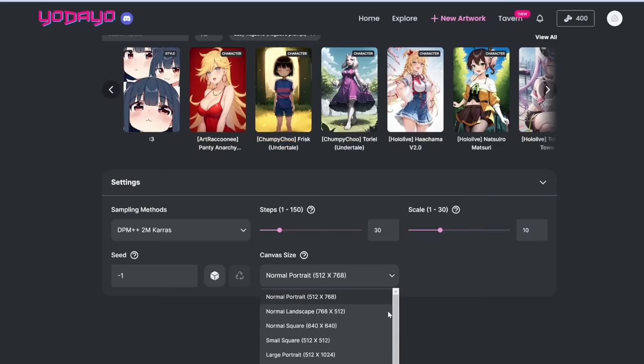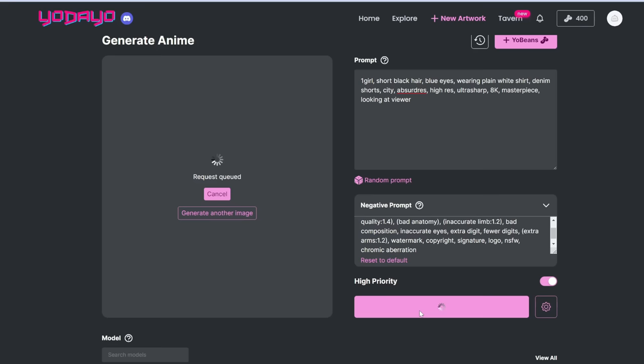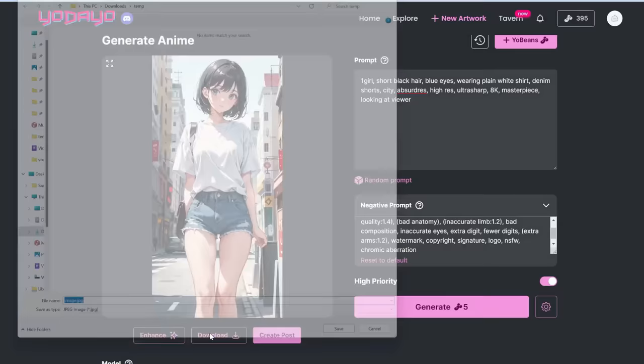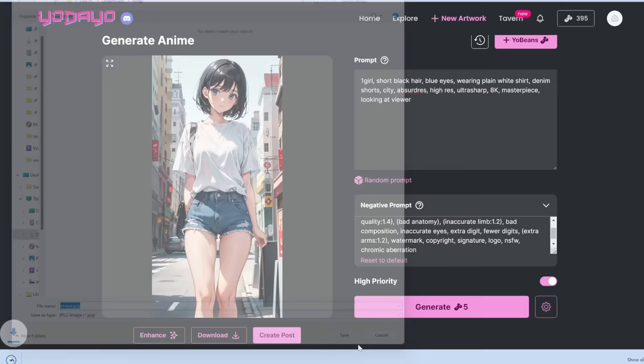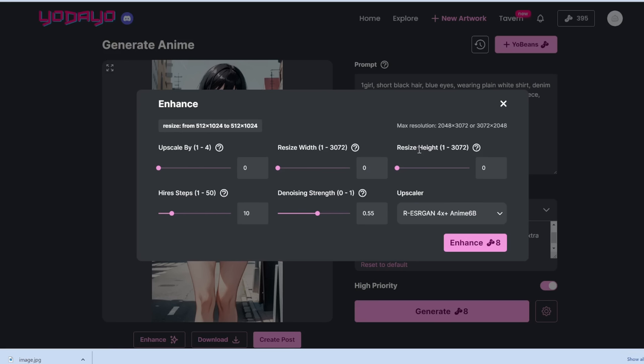For canvas size, let's choose large portrait. Simply click generate. Very nice! You can either download this, or if you want to make it larger, you can click enhance and increase the size by one times, two times, etc. You can resize the width or height — there are a lot of different options to enhance your image further.